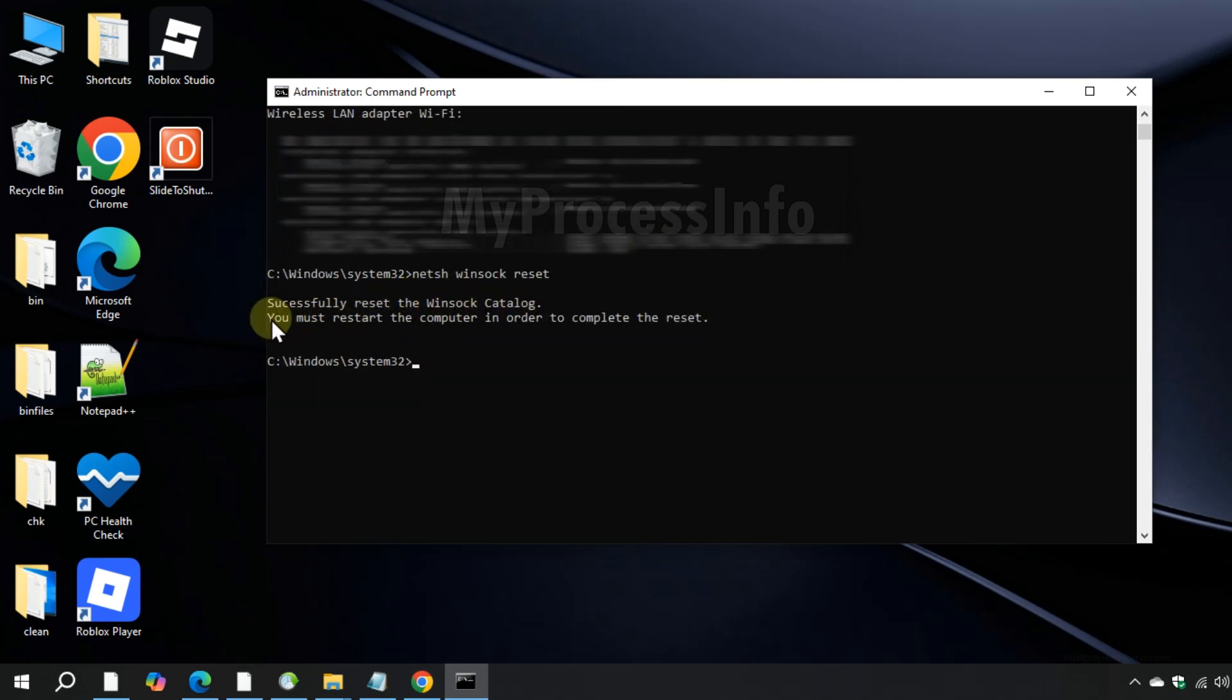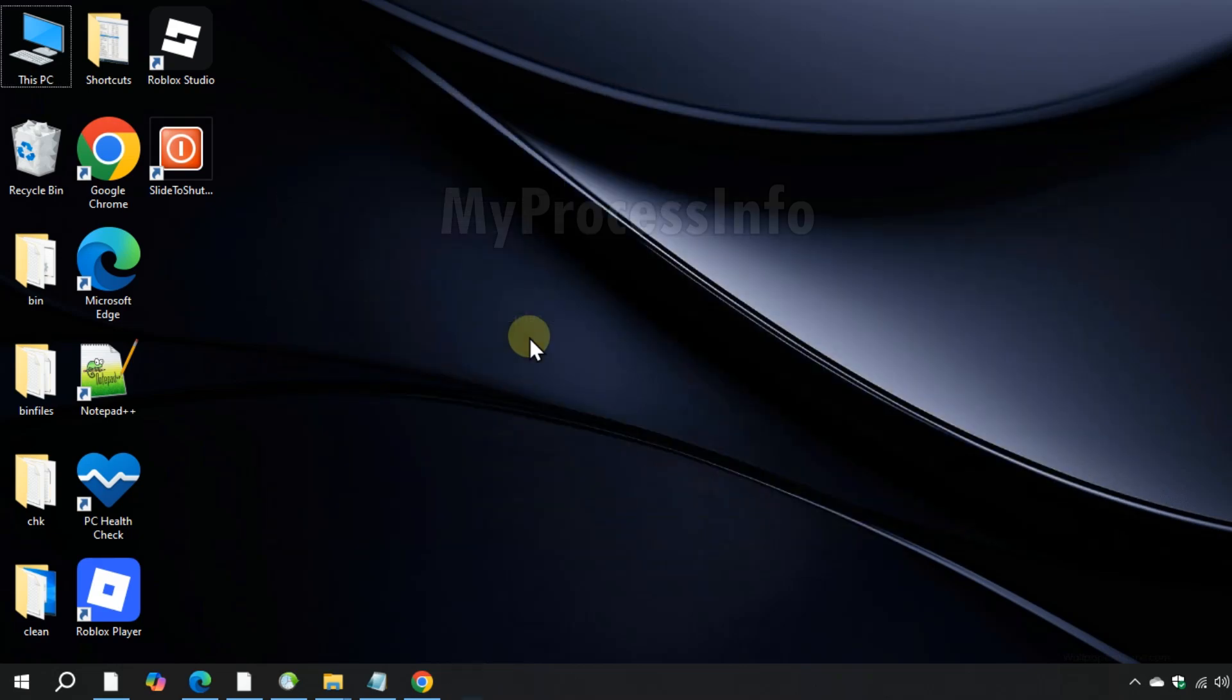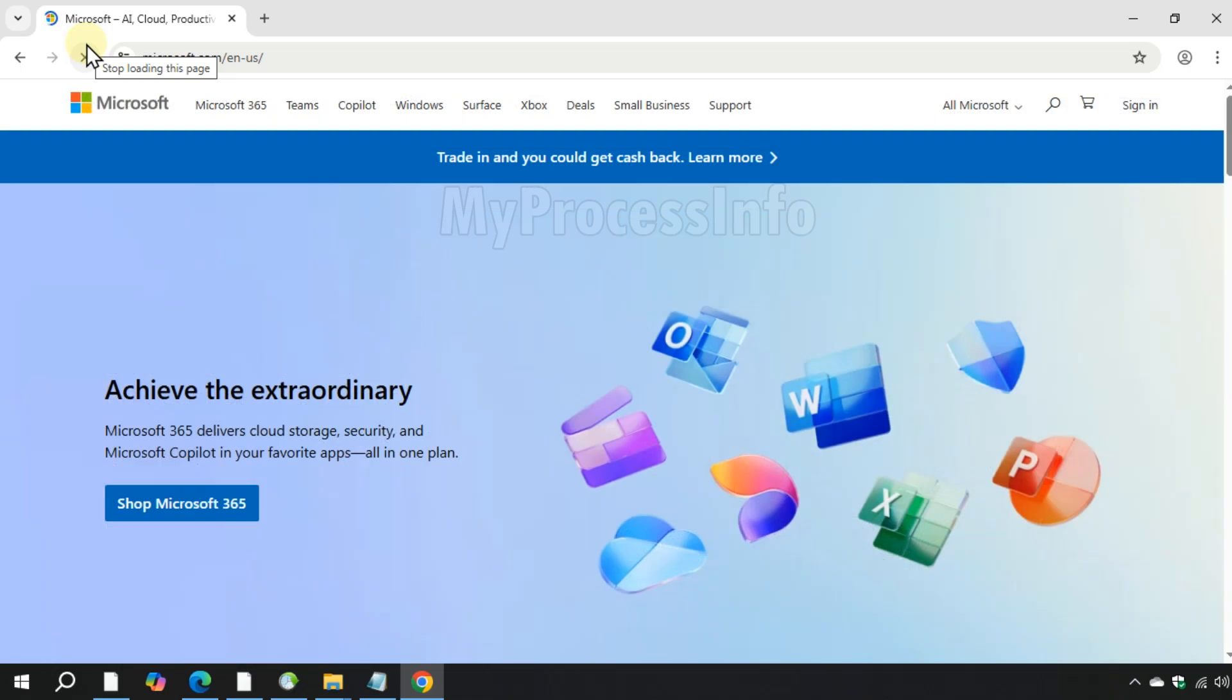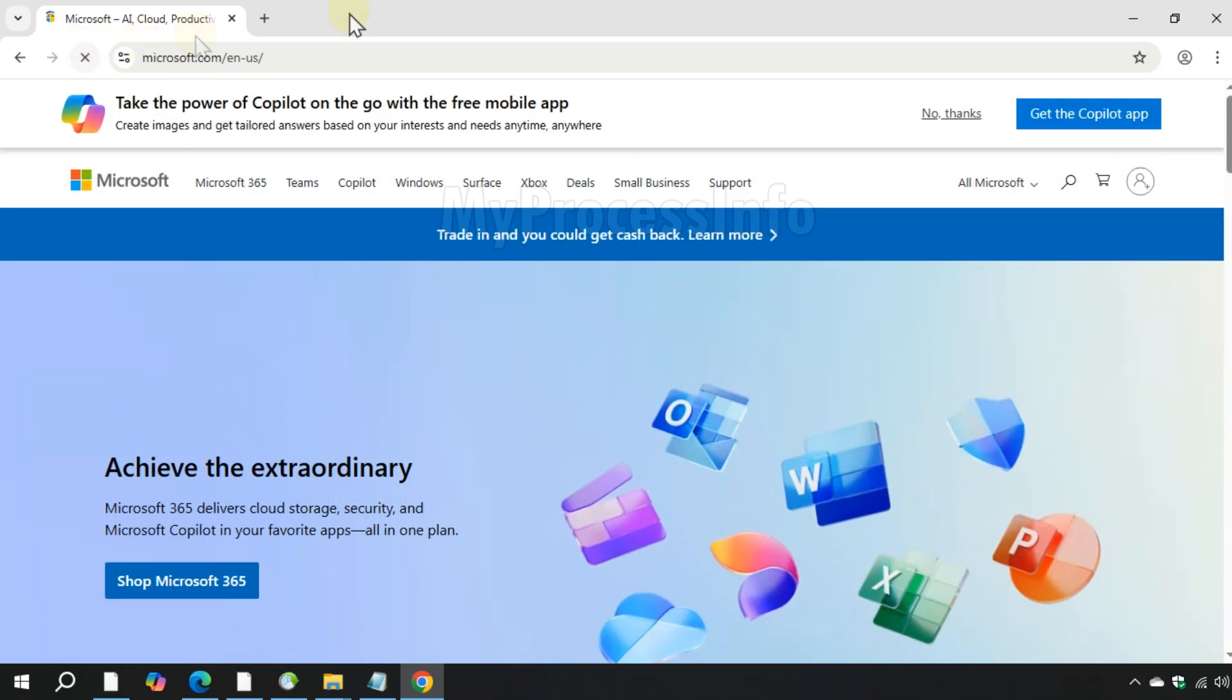Once all done, type exit and press enter. Now restart your PC and your problem should be resolved. Thanks for choosing us, stay safe.